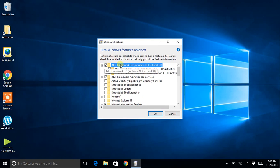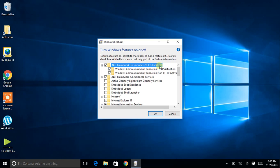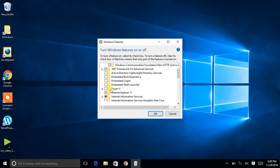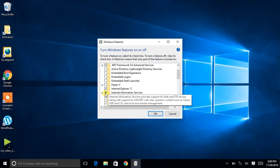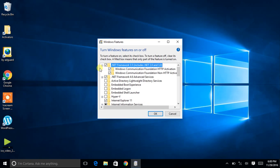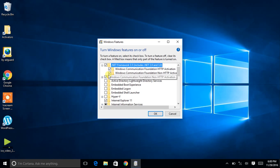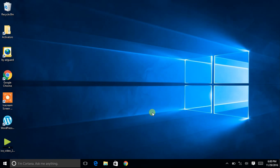Check for a tick mark in front of '.NET Framework 3.5 (includes .NET 2.0 and 3.0)'. If there is a black box, expand it and make sure all the components within it are ticked, then click OK. Windows will then attempt to download the .NET Framework over the internet.